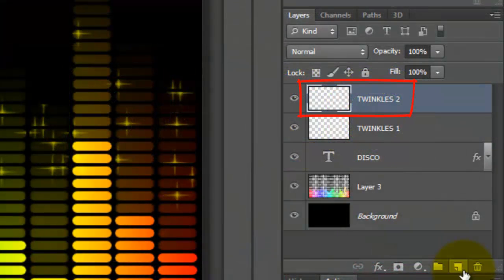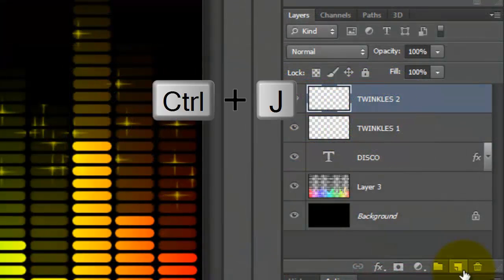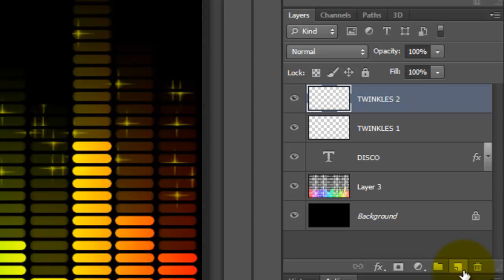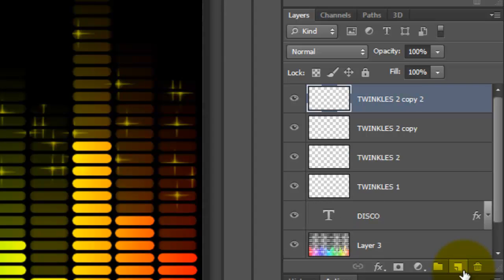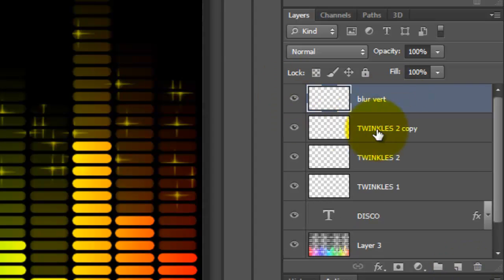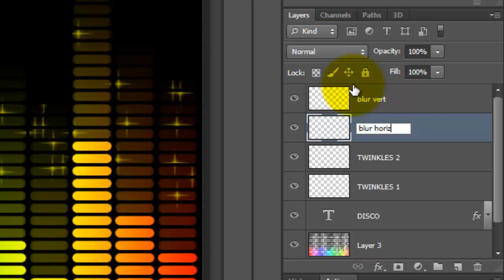Make two copies by pressing Ctrl or Cmd J twice. We'll name the top Blur Vertical and the one below it Blur Horizontal.